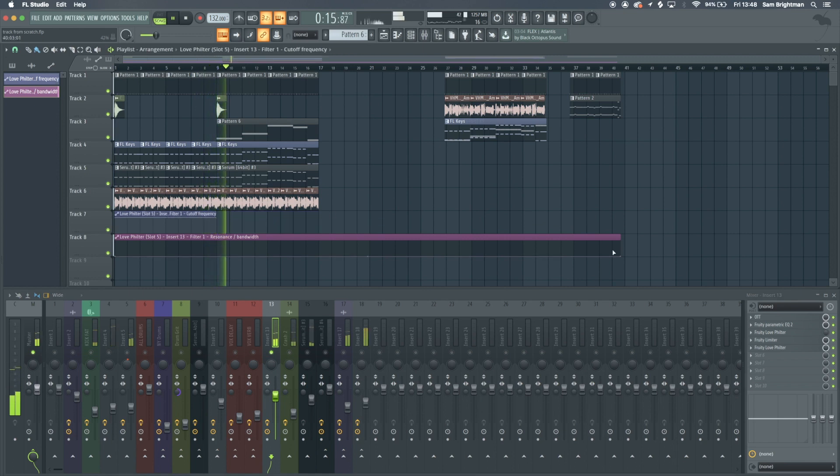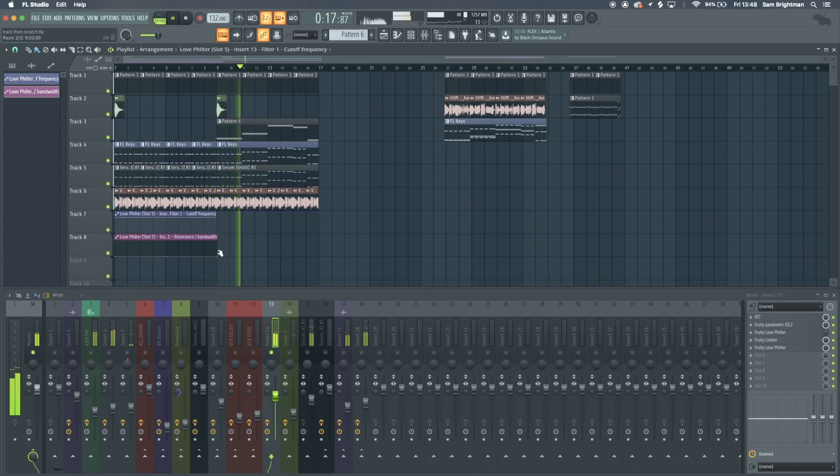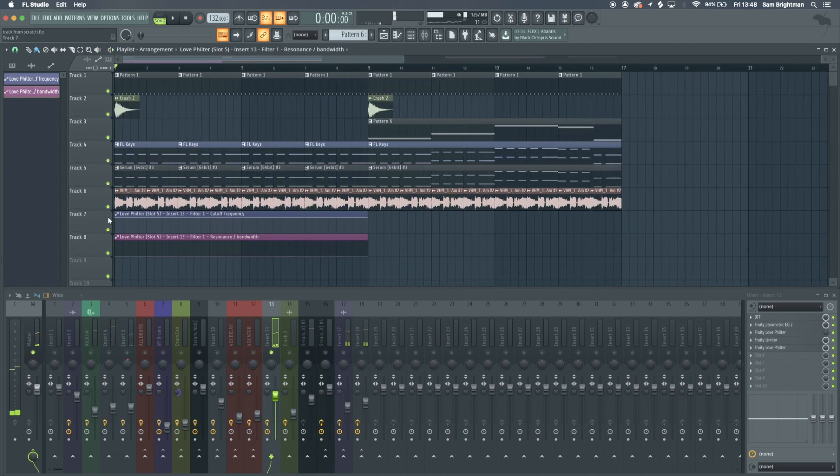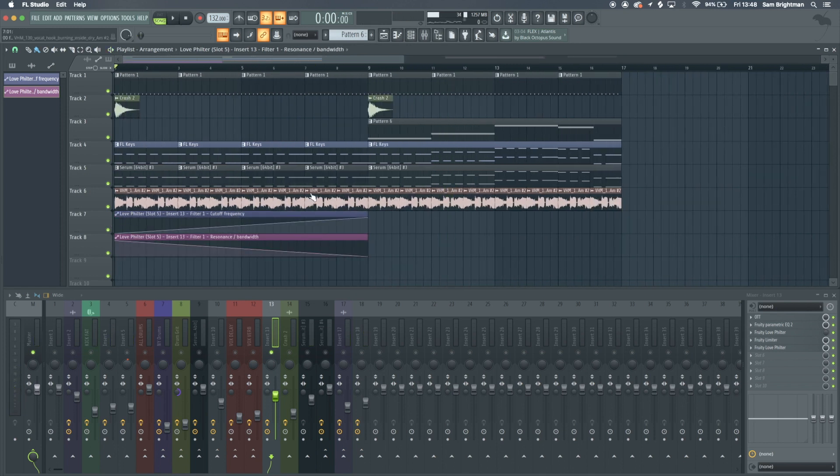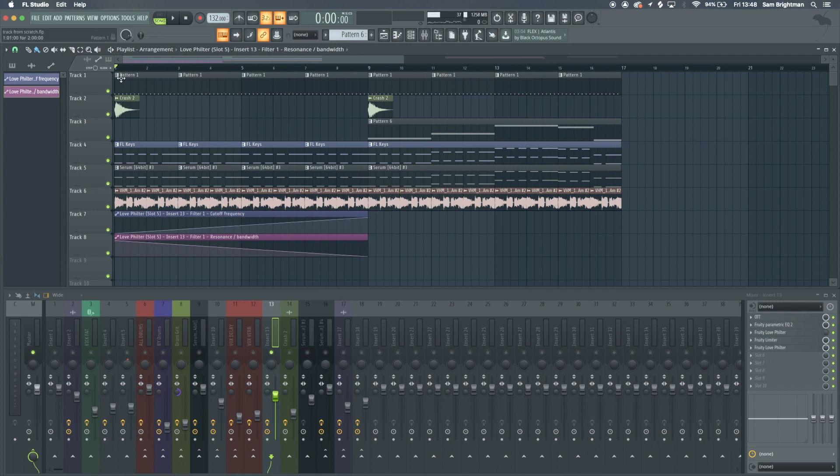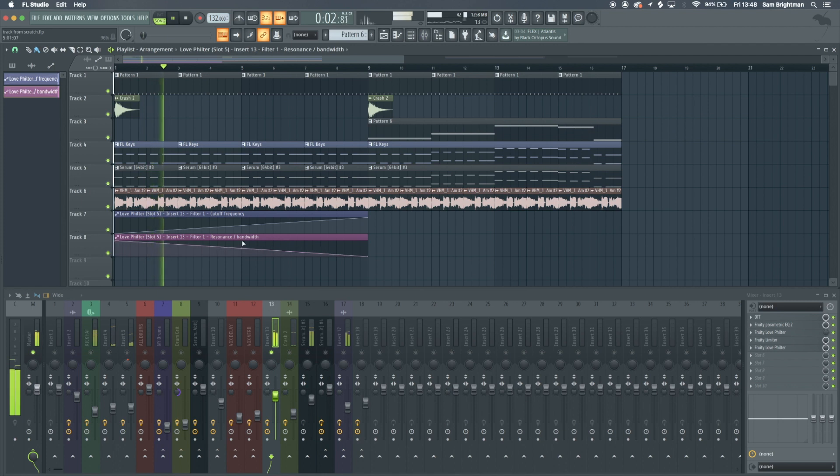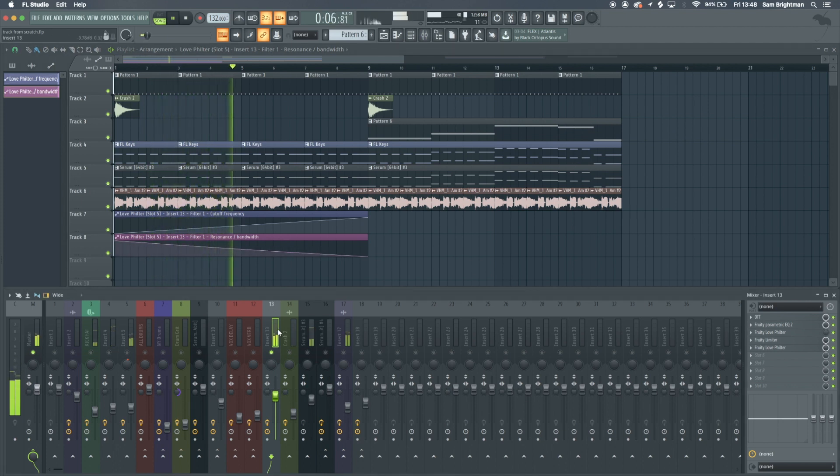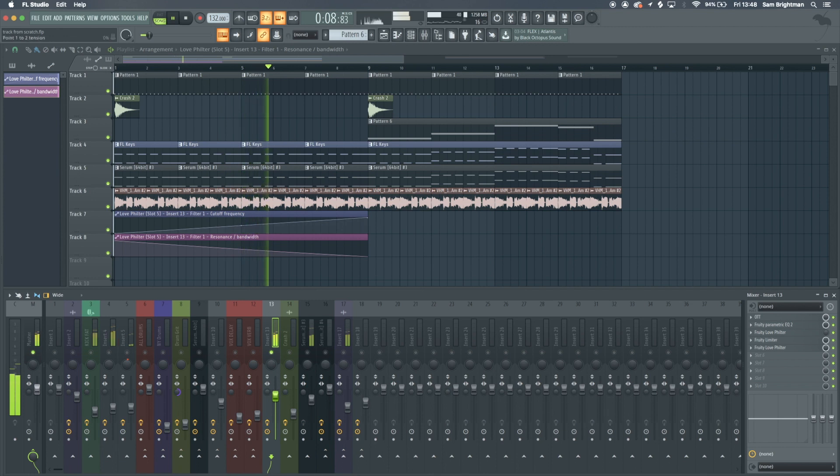We've got a love filter already on here. If we right click and create automation clip for the cutoff and resonance, turn the cutoff down at the start and up at the end and have the resonance like that. As you can hear, it adjusts the cutoff.